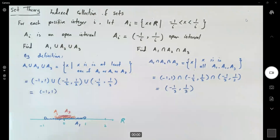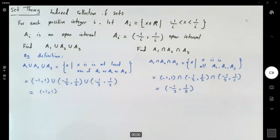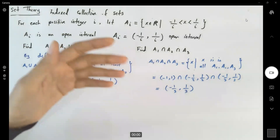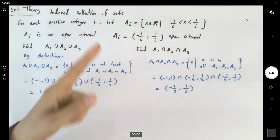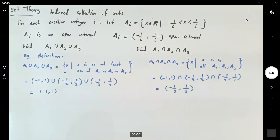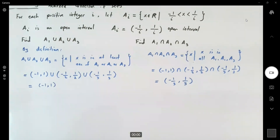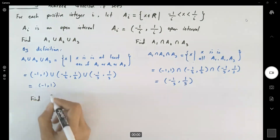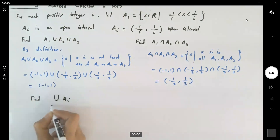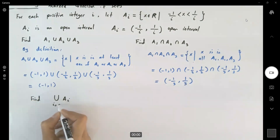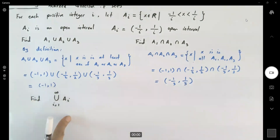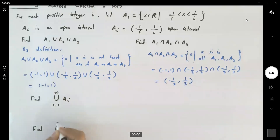Finding union and intersection is not very difficult. Now, if I ask you to find the union of A sub i starting from i equals 1 to infinity, what happens? And similarly, what is the intersection of A sub i from i equals 1 to infinity? These are the types of questions you should be asking — they are the basis for mathematical analysis.